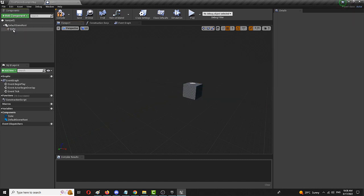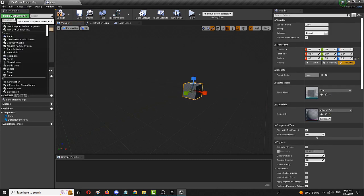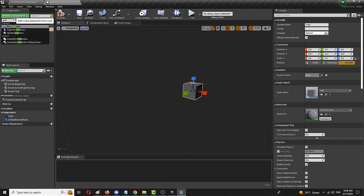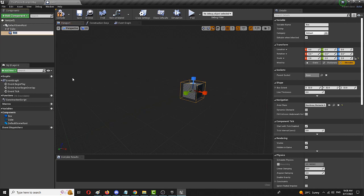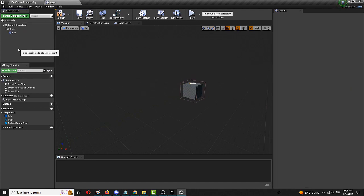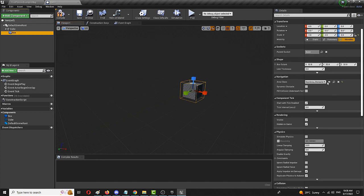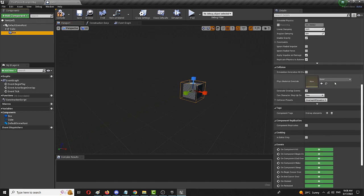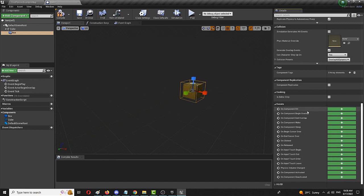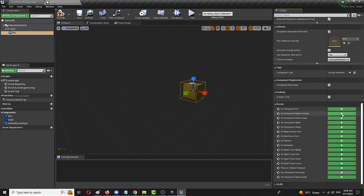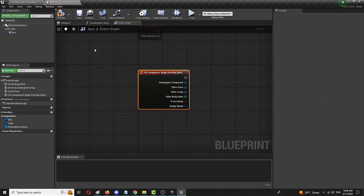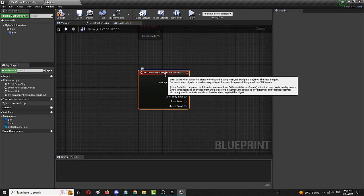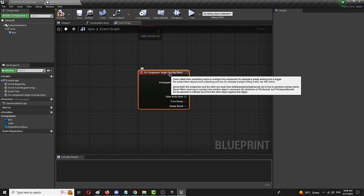The next thing we need is to get a collider or collision. We're going to use box collision which fits snugly around the same static mesh. With the same box collision, we need to go to the details panel, to the bottom, and choose events that will trigger it. We're going to use on component begin overlap. Simple click on the green button and it will immediately take you to the events graph.